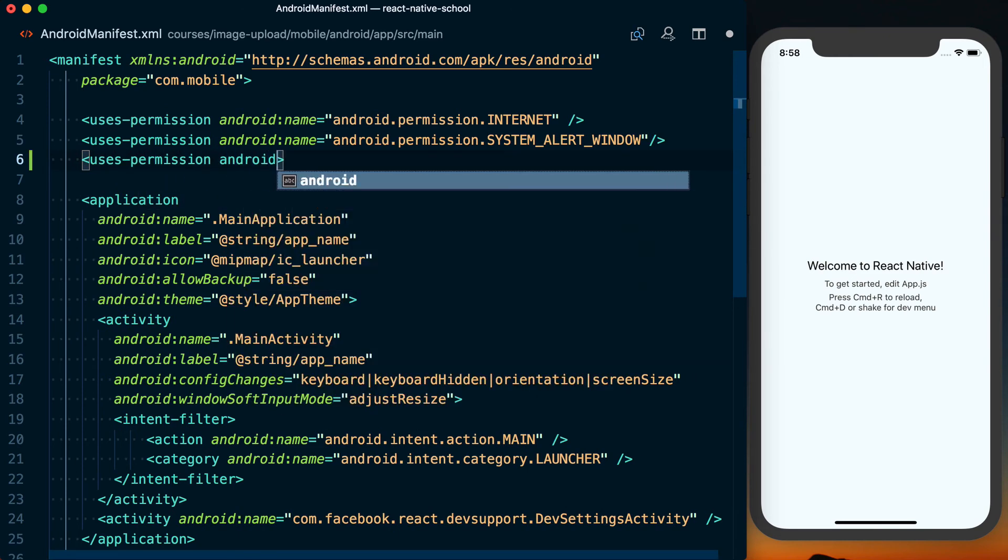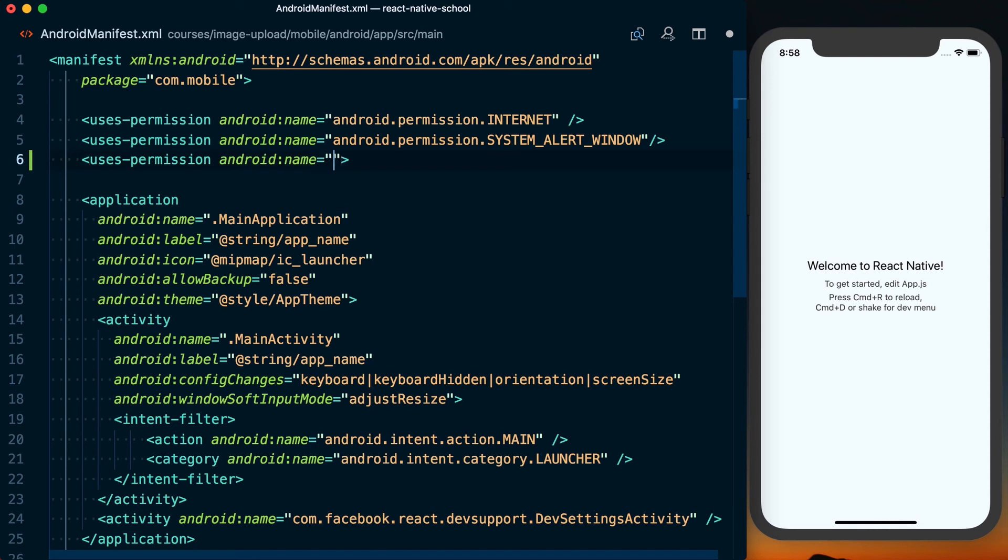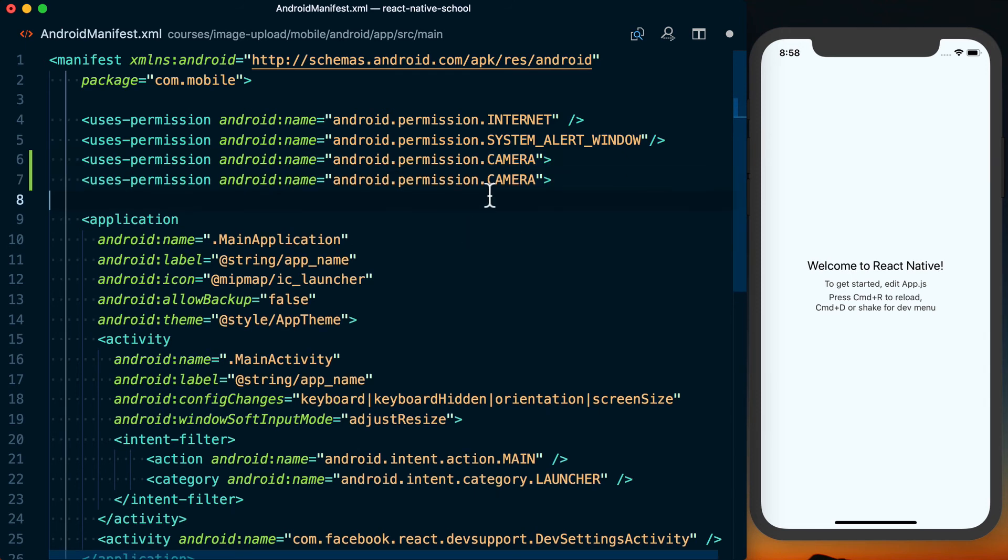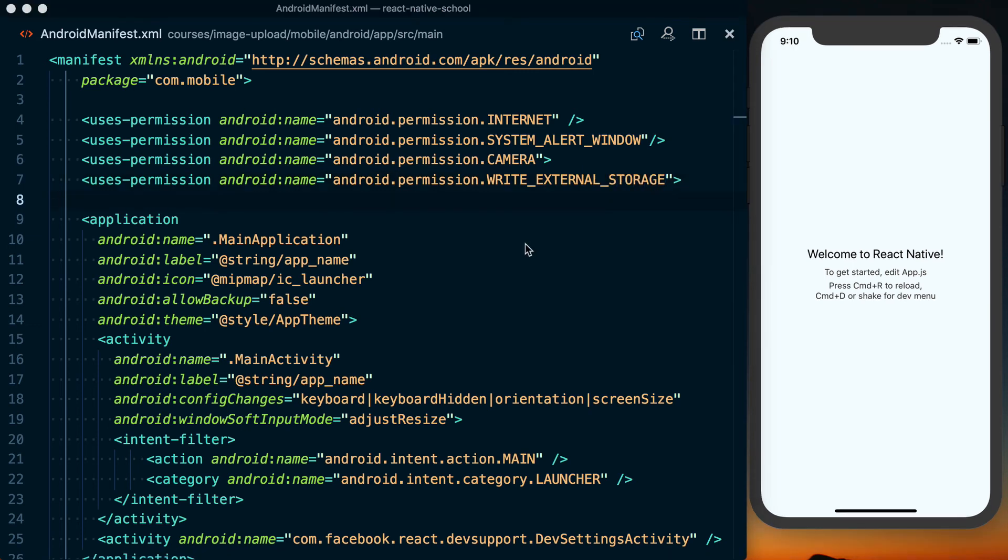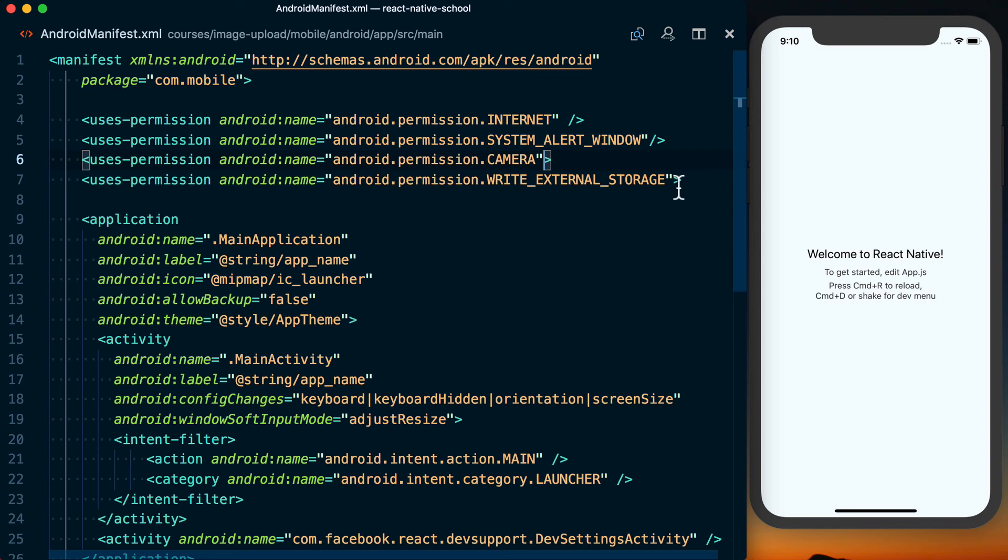We're going to say Android name, it's going to be android.permission.camera. Likewise, we're going to do android.permission.write_external_storage. And before we leave this file, make sure on these use permissions that you've added, you go ahead and put a forward slash in there to close that.